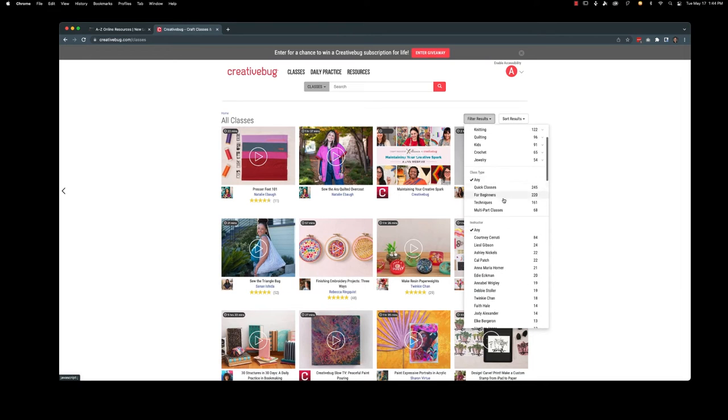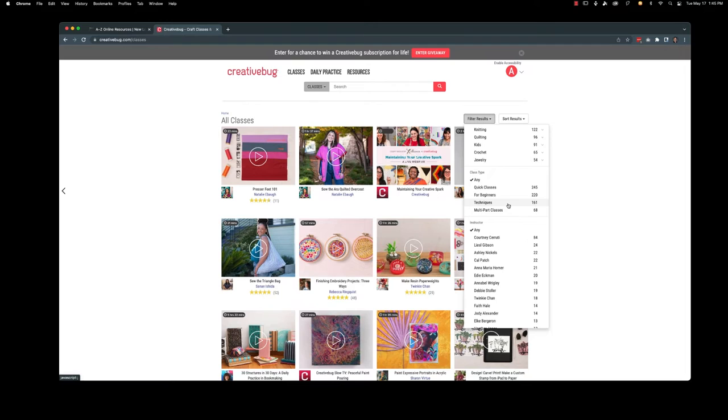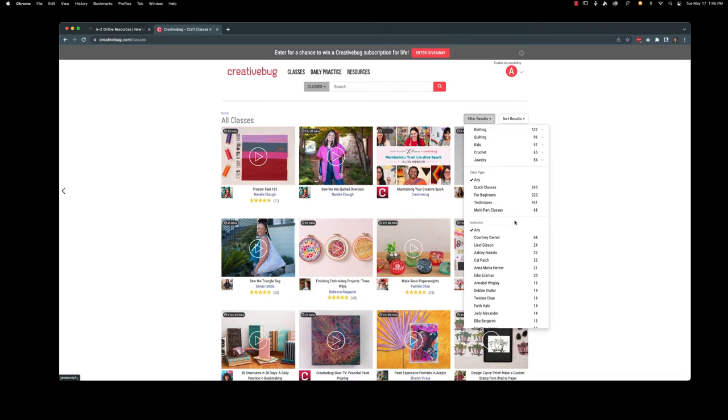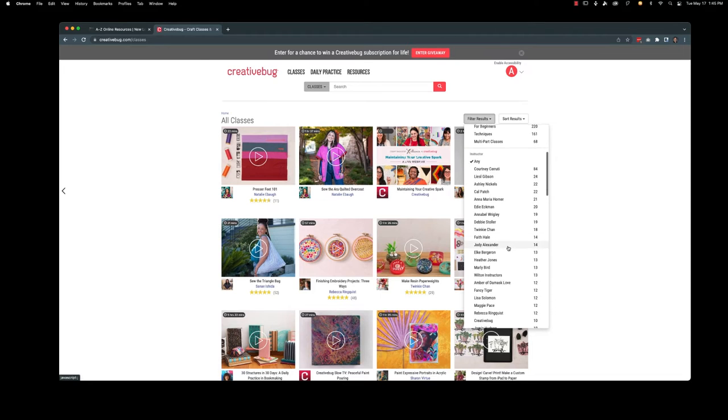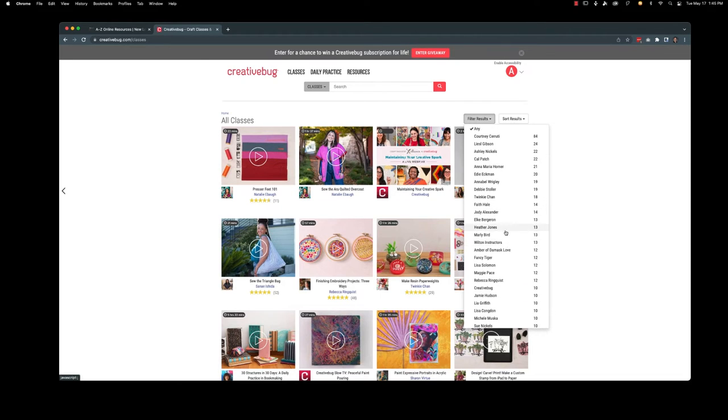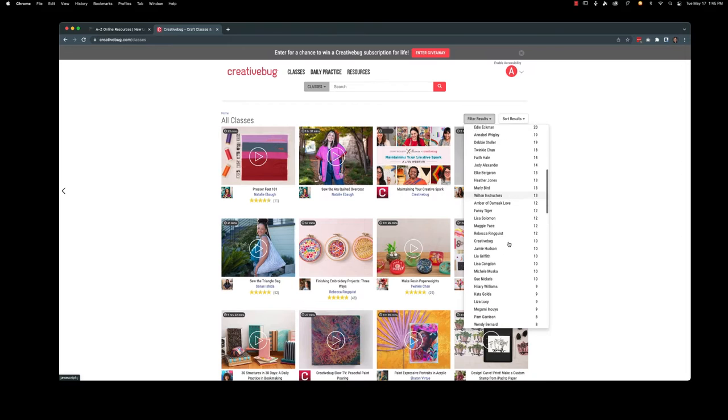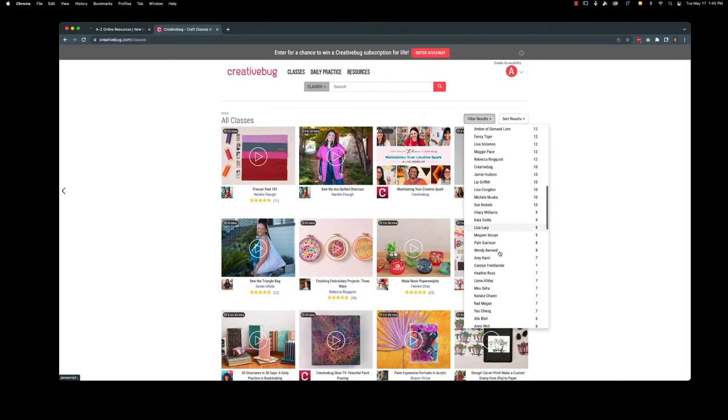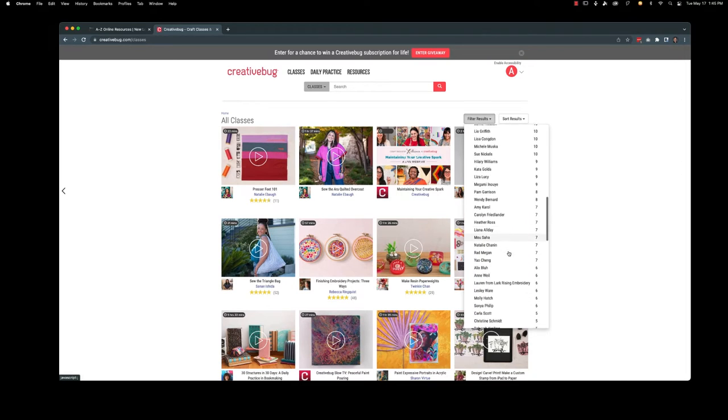I like that they do quick classes which are just the shorter classes if you don't have much time. There are specific classes for beginners, techniques if you're looking specifically for how to do something. Multipart classes if you don't just want a one-off class you want to actually dig in and follow and develop a skill. You can also look for specific instructors, so for example they have Wilton instructors if you are looking for learning how to do the Wilton style of cake decorating. There is just a ton of people on here.